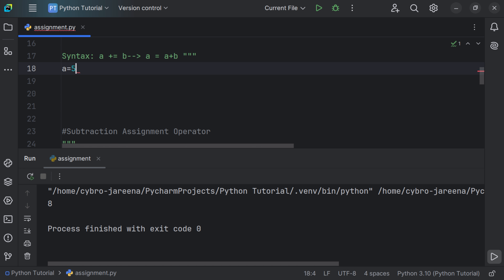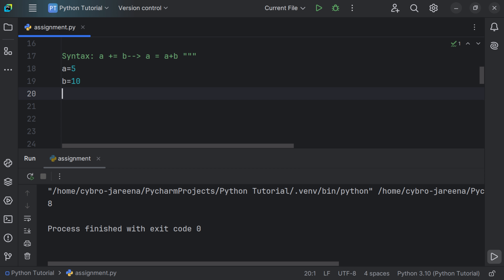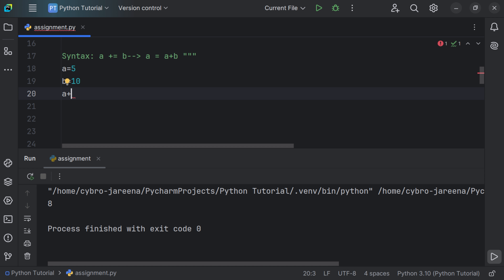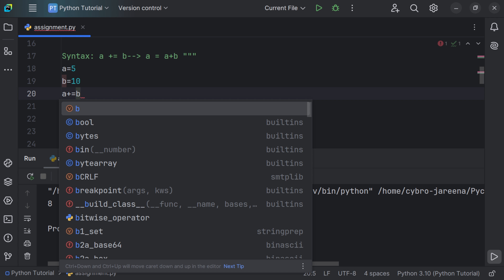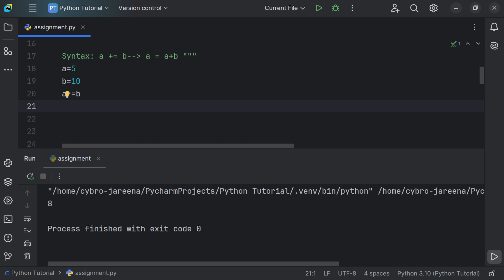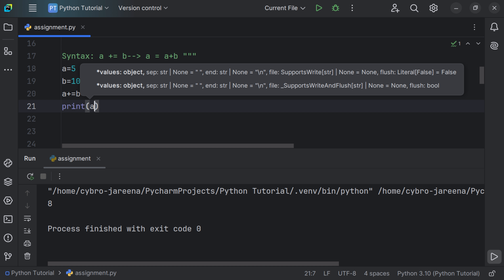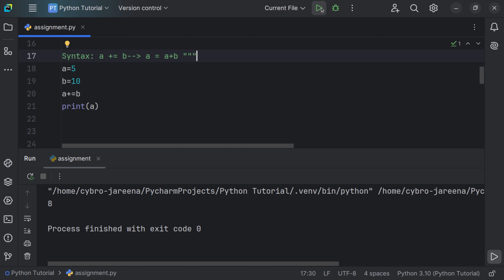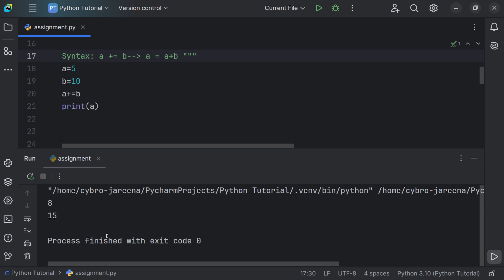Let's say a is equal to 5 and b is equal to 10. Using the addition assignment operator: a += b. We then print a and get the result as 15, since 5 plus 10 equals 15.